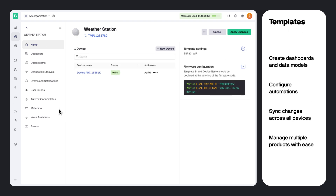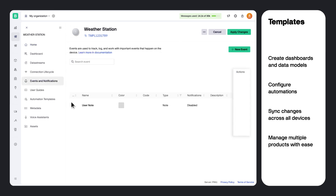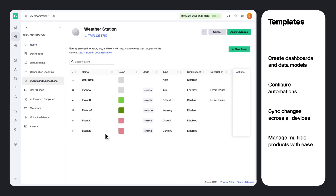A template is a single point for device configuration. This is where you create the dashboard, define the data model, configure automations and more.